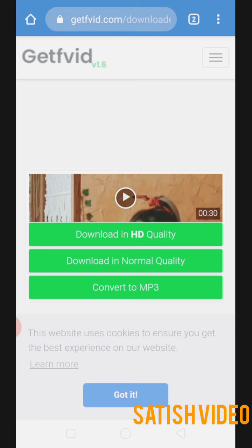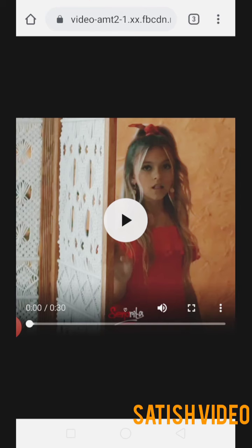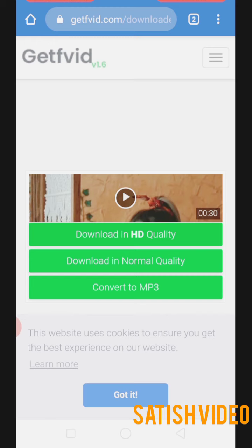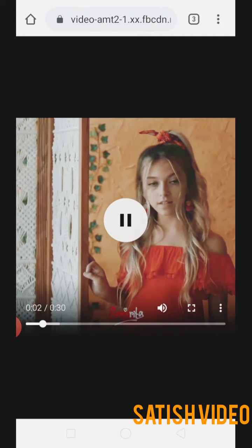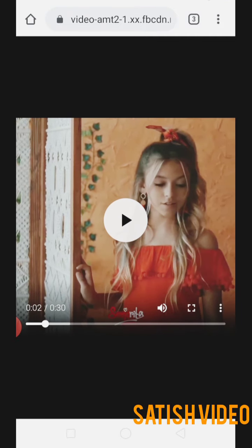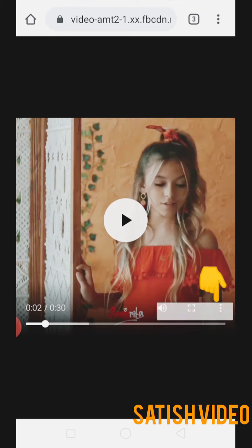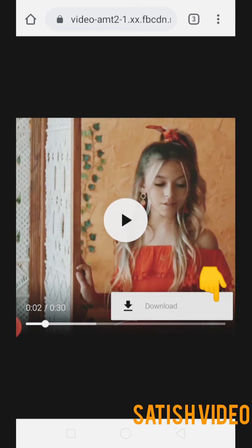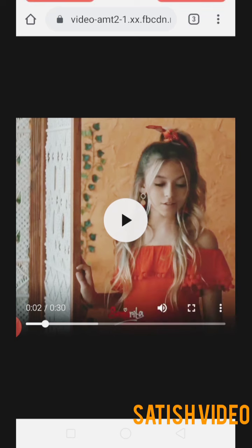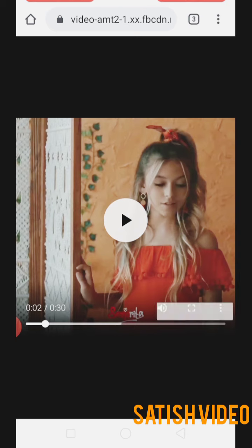I'll go for HD quality. After clicking HD, it takes you to another page where the video plays again. You'll see three dots on the screen — click on that, and you get a download option. Once you click download, the video starts getting downloaded.